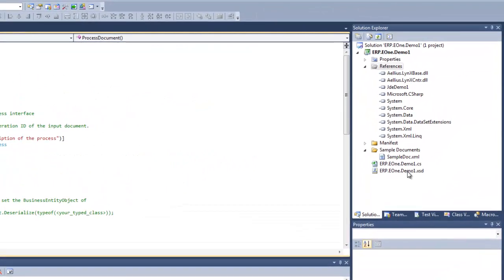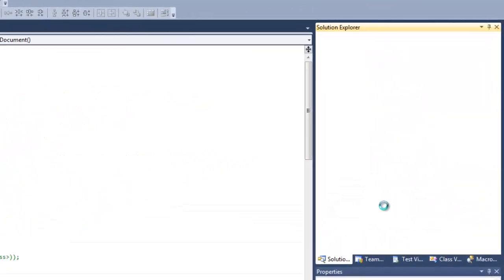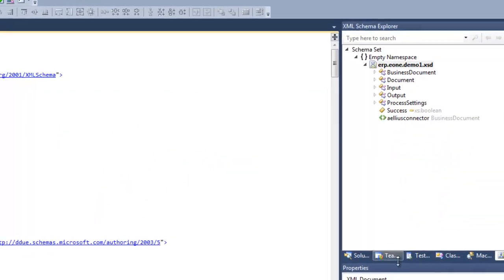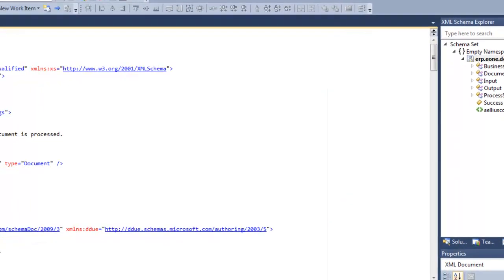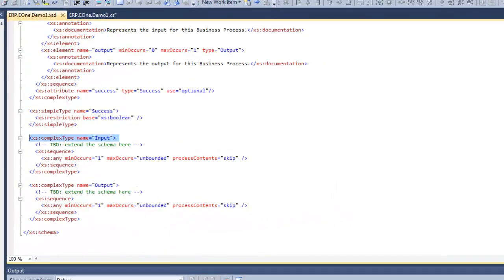Let's flip over to the XML schema and take a look at it. This schema needs to be extended to validate the specific requirements for this business process.